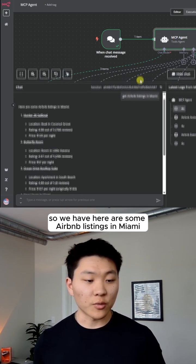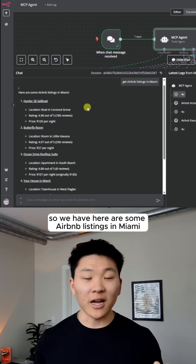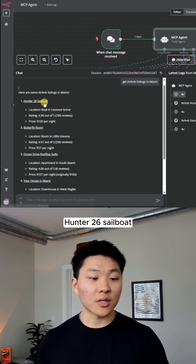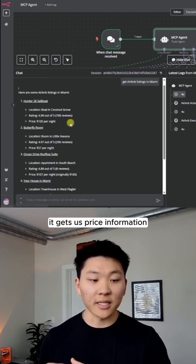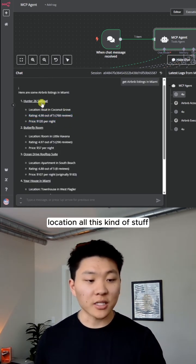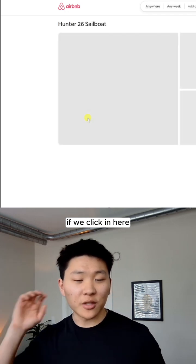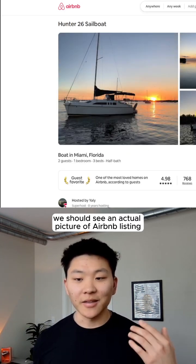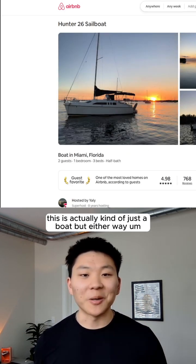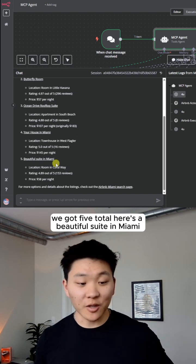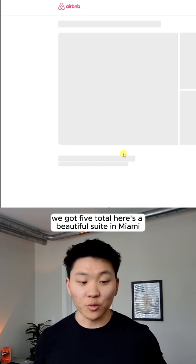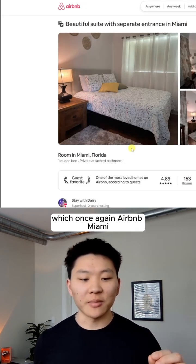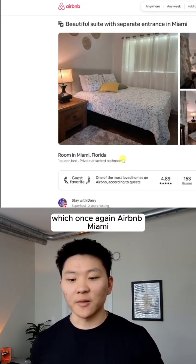There we go. So we have here are some Airbnb listings in Miami. 126 sailboat. It gets us price information, location, all this kind of stuff. If we click in here, we should see an actual picture of Airbnb listing. This is actually kind of just a boat, but either way we got five total. Here's a beautiful suite in Miami, which once again, Airbnb, Miami.